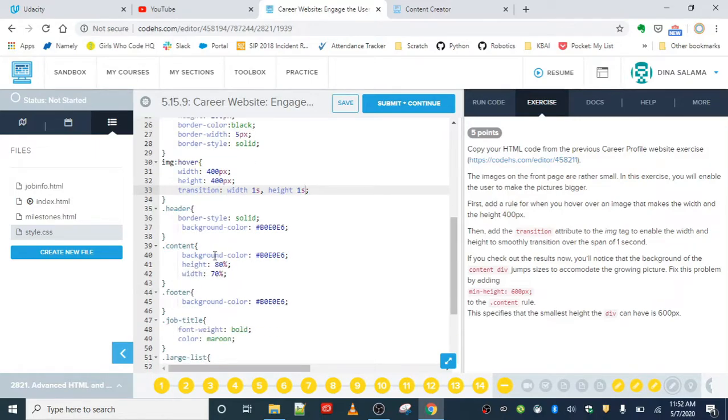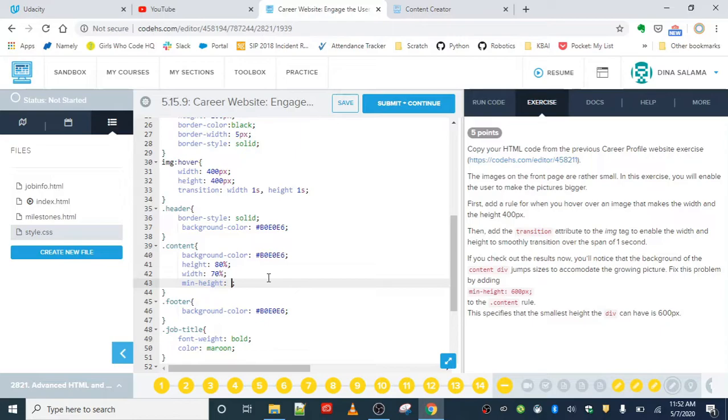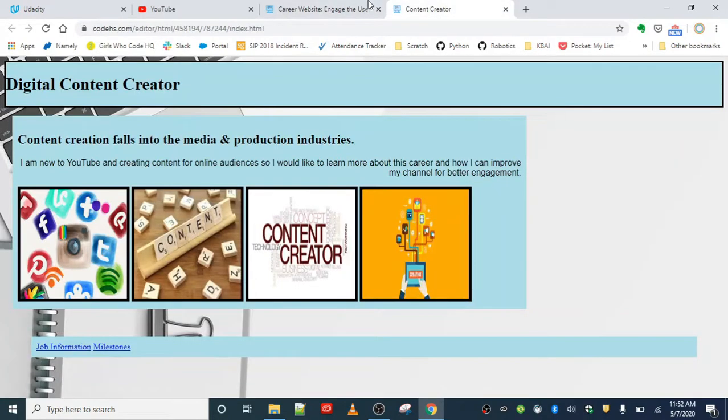That's going to be over here, dot content, because that div is in the content class. We're going to add a min-height attribute. This is going to give it what's called a fixed layout. Basically, no matter what's going on, your height is going to be 600 pixels for that div. This specifies that the smallest height that the div can have is 600 pixels. Let's save that, refresh, and see what that does now.